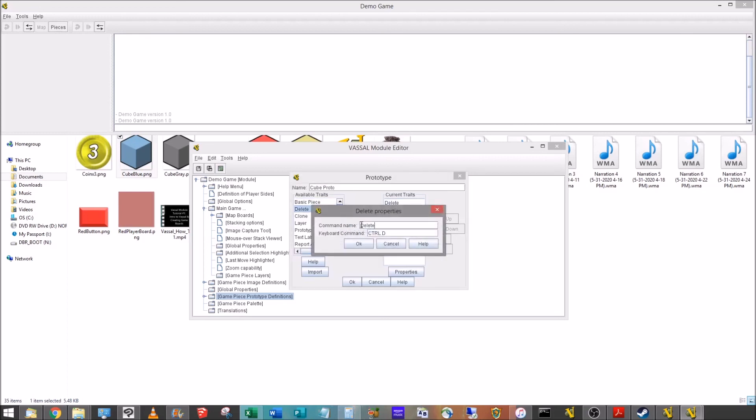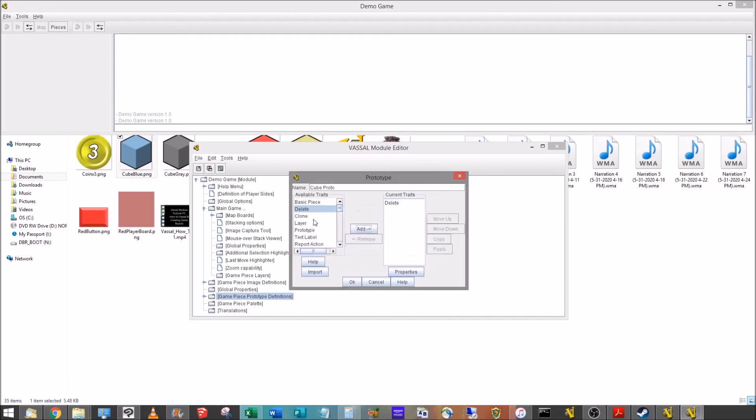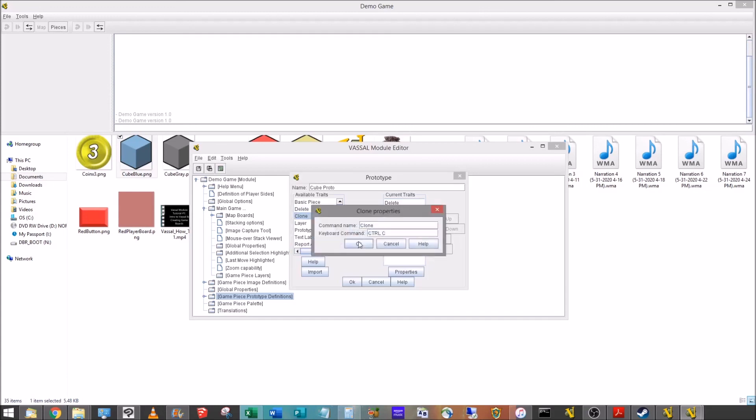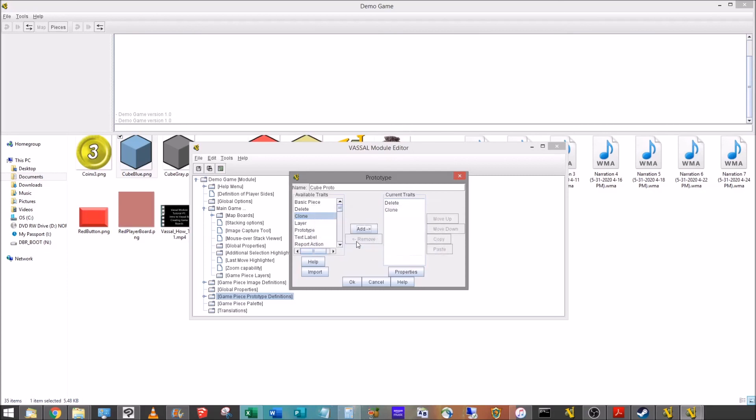We're going to add in delete. This will pop up a window. This is so that I can right-click on that cube in the game to delete it. I can also use a keyboard command, in this case, control D, and I can delete them if I need to get rid of some cubes. We're going to add clone so you can make extra copies. Same thing gives you those options.